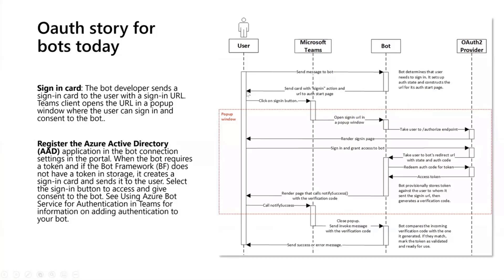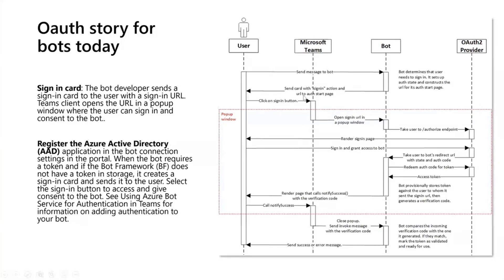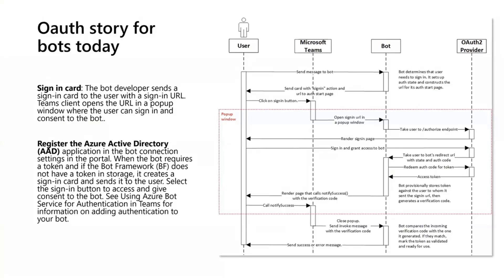Then the user sees the sign-in card. The message is something like 'Hey, in order to proceed further please sign in.' The user goes ahead, clicks the sign-in button. We just saw Karthik's example. There's a little SSO pop-up and then that takes us to the Azure AD sign-in. It's very similar from that point on for bots as well, whether it's bots or tabs.